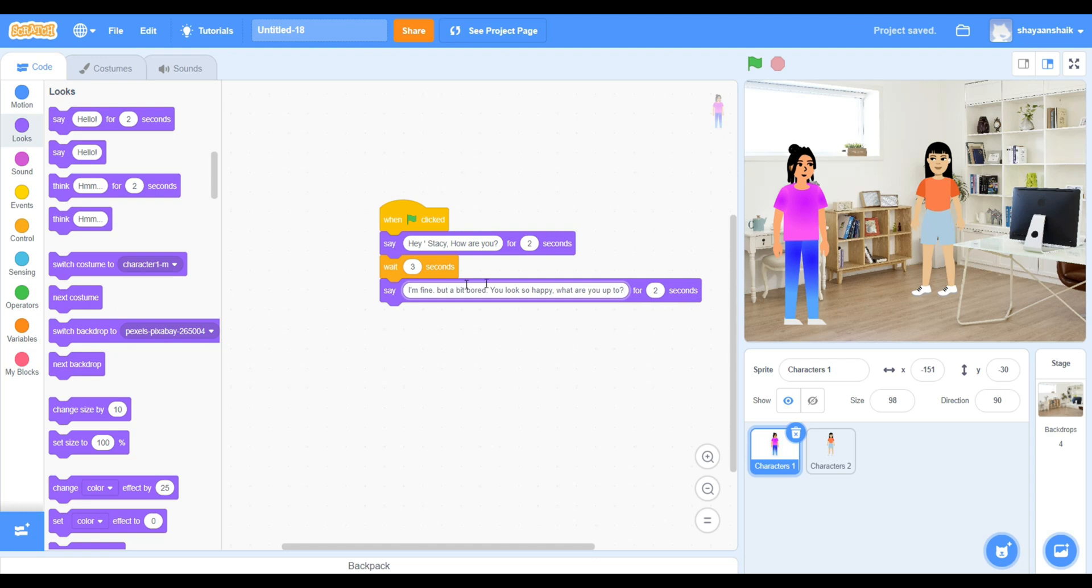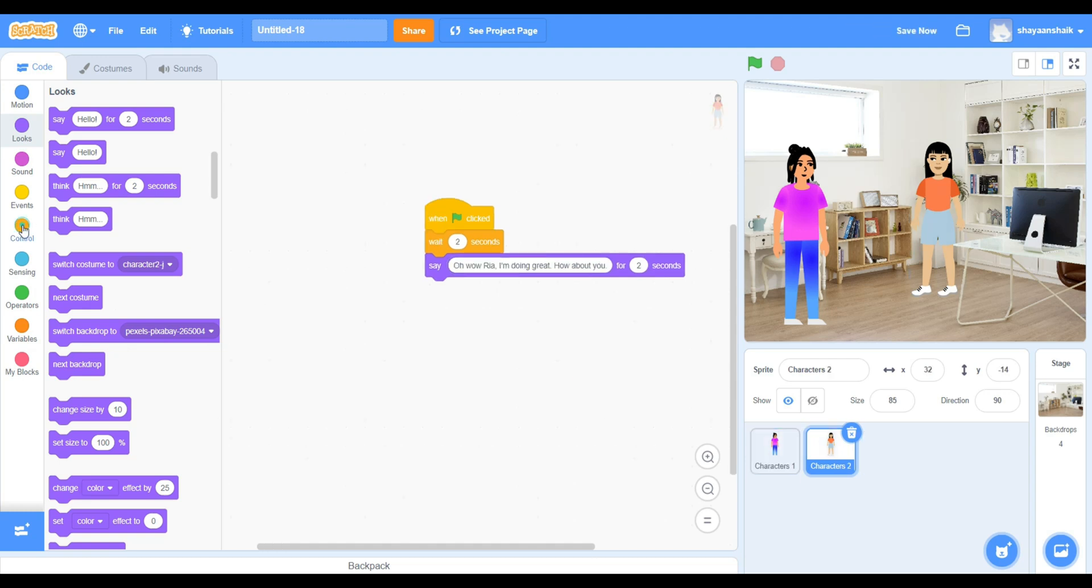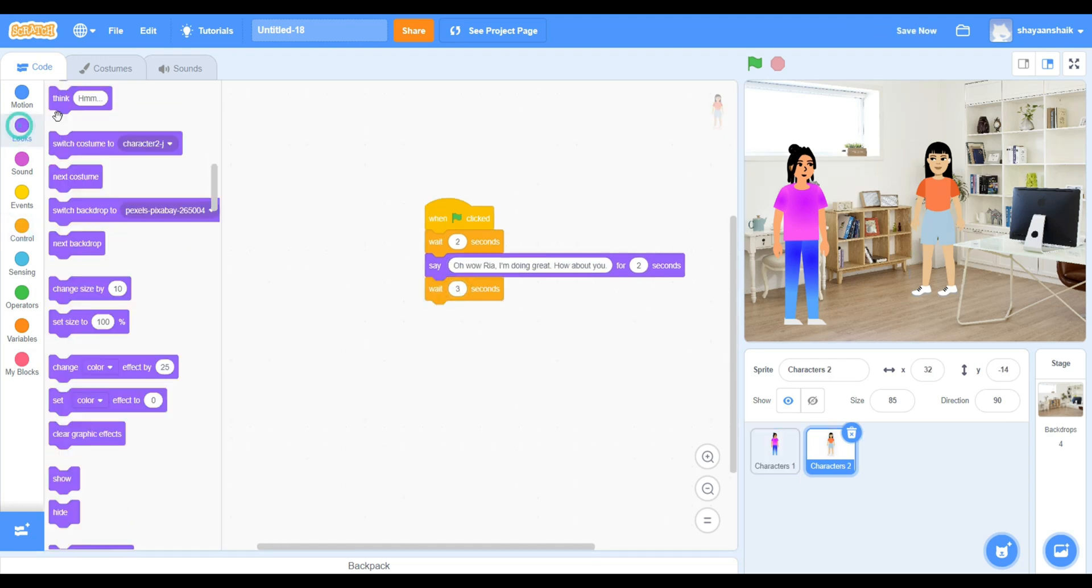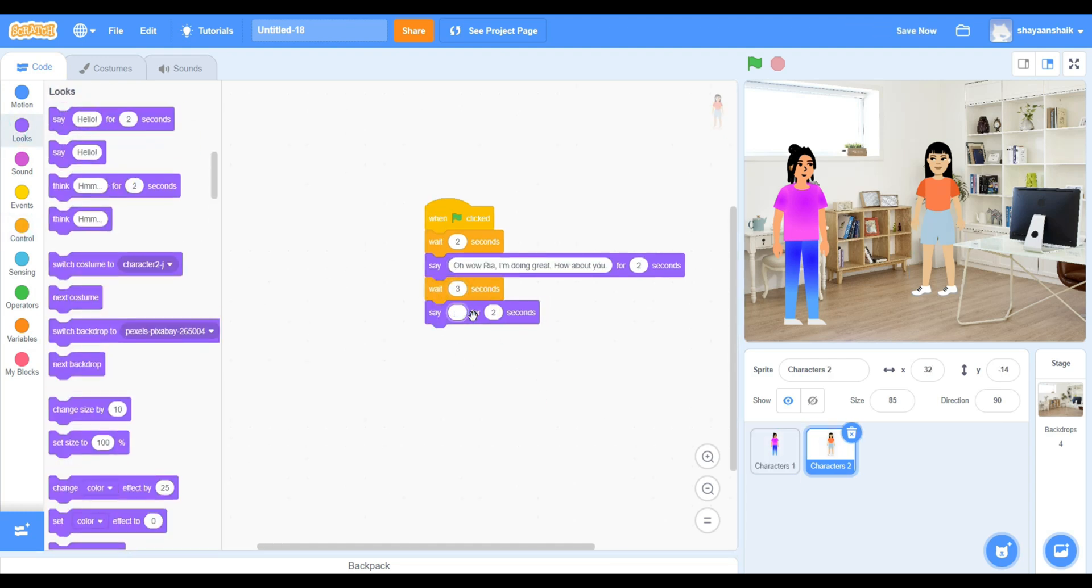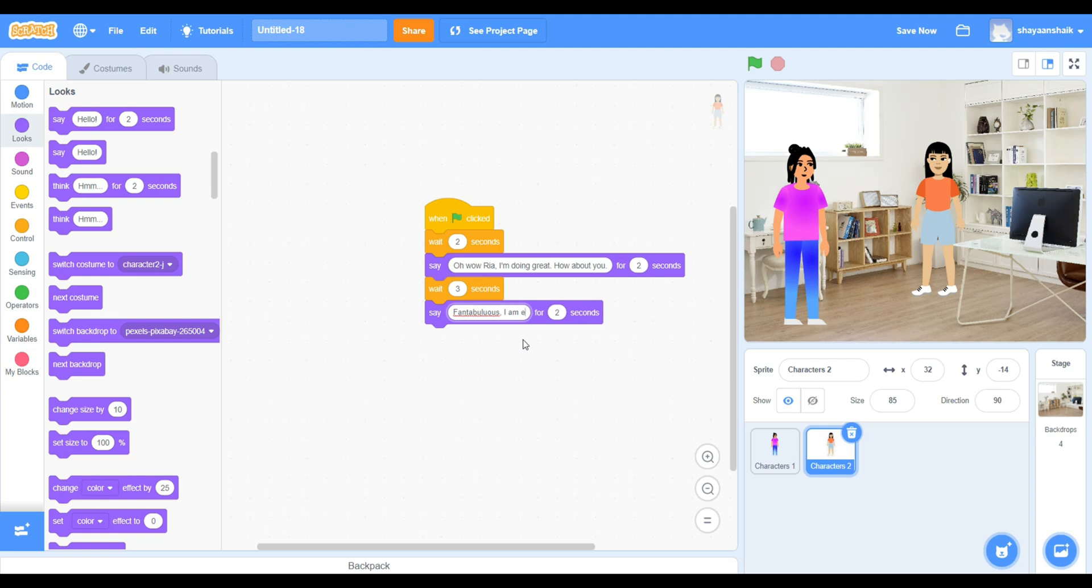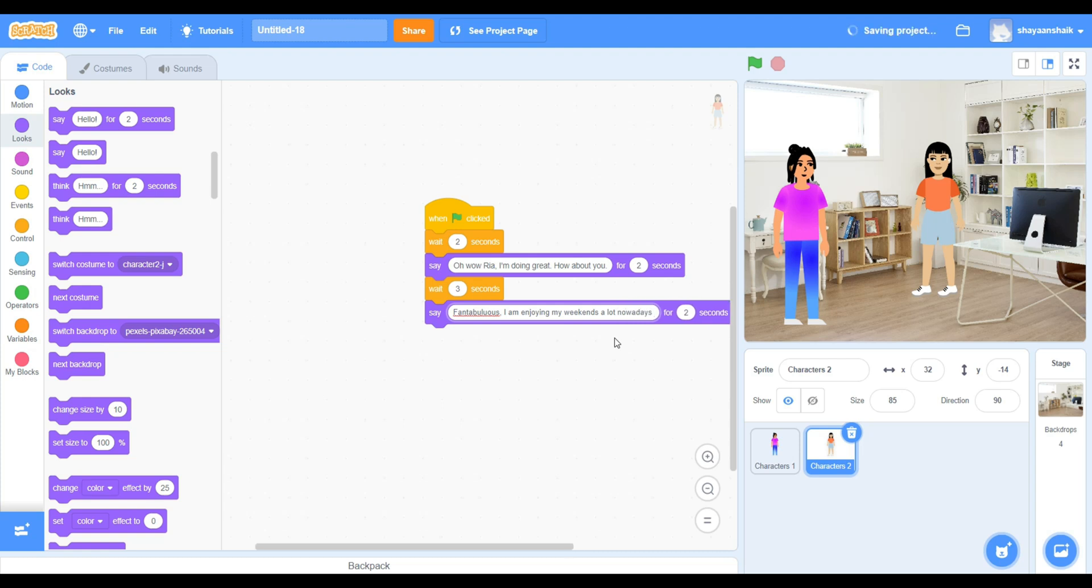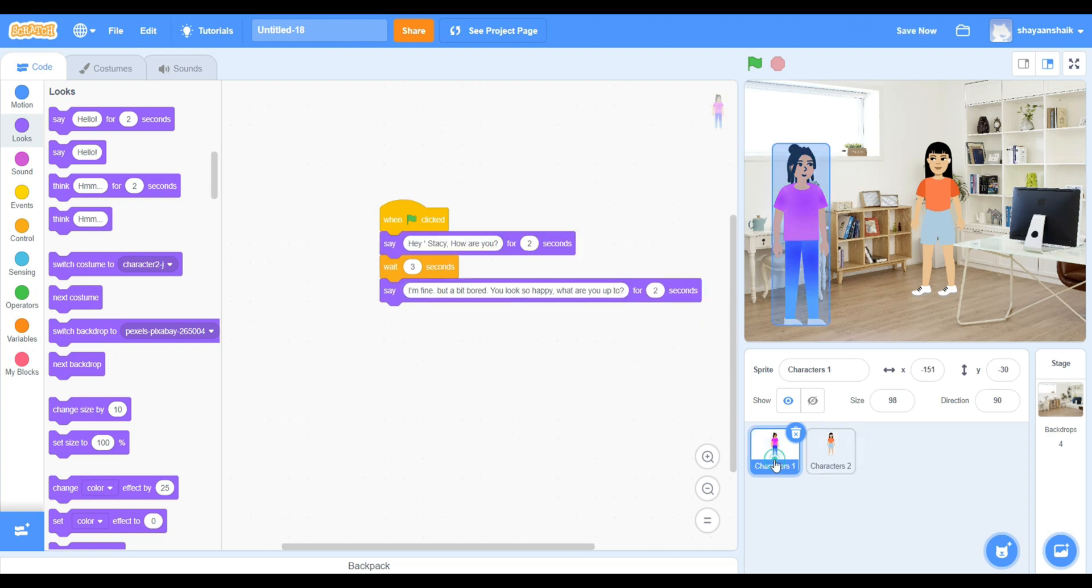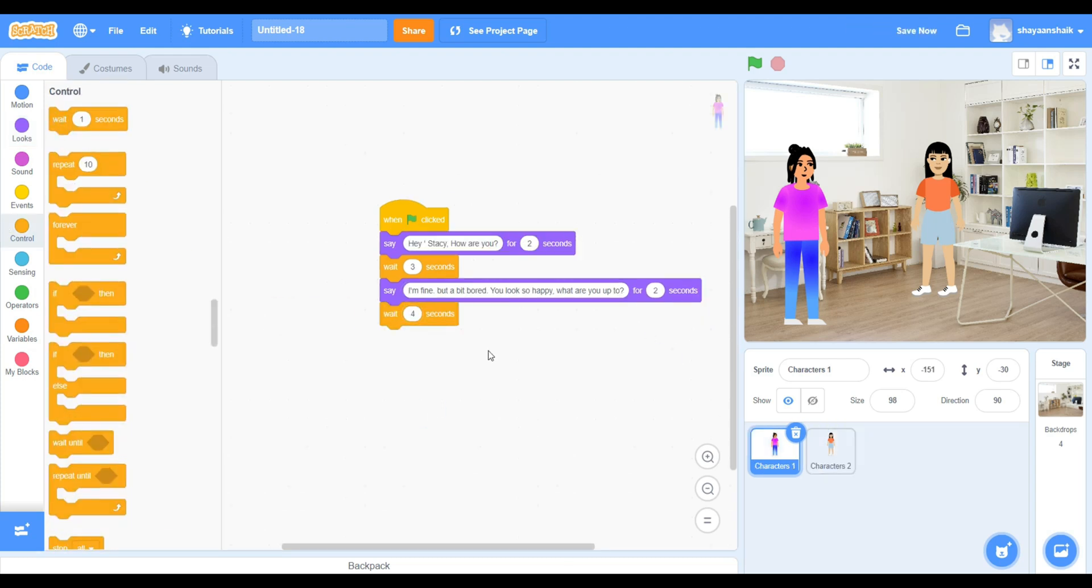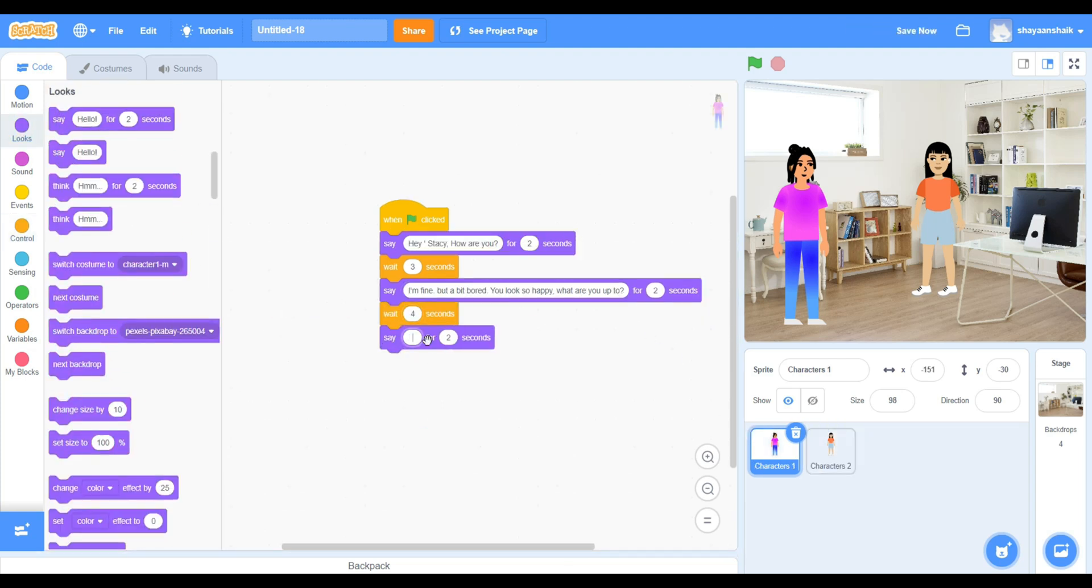You will need the say block and the wait block repeatedly for a few times to complete your story. It's up to you how many sentences you want and how long you want them to be.